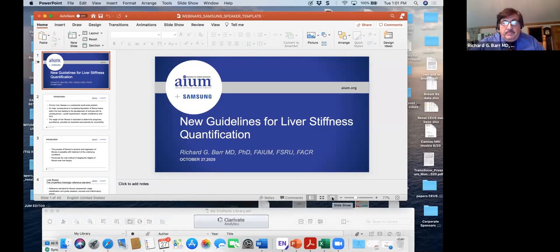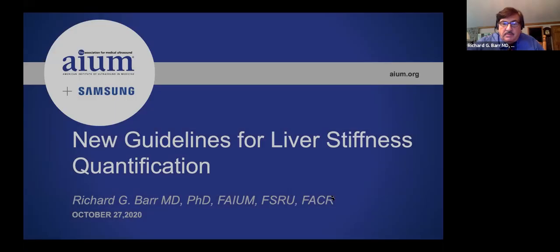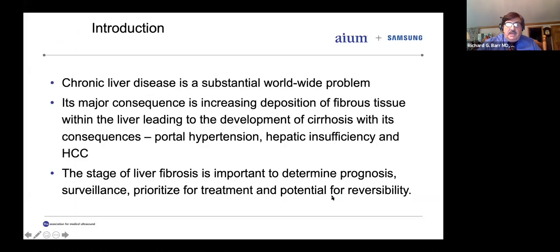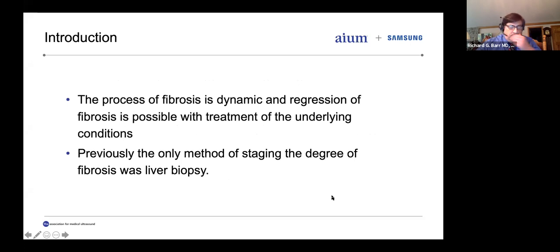Thanks, Darcy. Thank you for joining us today. I'm going to talk about liver stiffness and the new SRU guidelines, and I want to thank Samsung for sponsoring this lecture series. Chronic liver disease is a substantial worldwide problem. Its major consequence is increasing deposition of fibrous tissue within the liver, leading to the development of cirrhosis and its consequences of portal hypertension, hepatic insufficiency, and hepatocellular carcinoma. The stage of liver fibrosis is important to determine prognosis, surveillance, and prioritization for treatment — and now that we have potential for reversibility, to follow those treatment modifications.